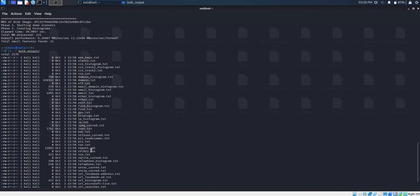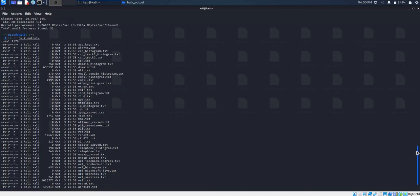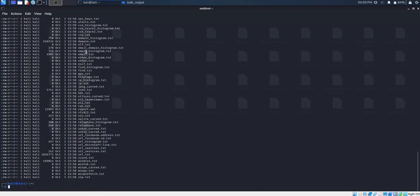On Bulk Extractor, the information is now quite detailed. Files with a size of zero don't contain any information, and those with figures above zero contain some information which has been extracted. Today, we want to see what is contained in the text file email.txt, since it contains some information in it.